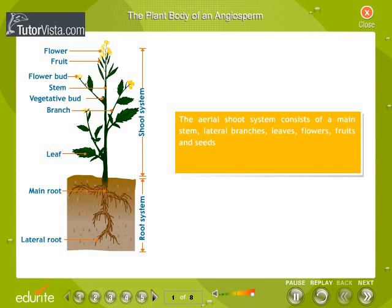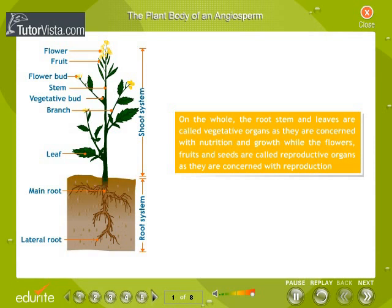The aerial shoot system consists of a main stem, lateral branches, leaves, flowers, fruits, and seeds. The root, stem, and leaves are called vegetative organs as they are concerned with nutrition and growth, while the flowers, fruits, and seeds are called reproductive organs as they are concerned with reproduction.